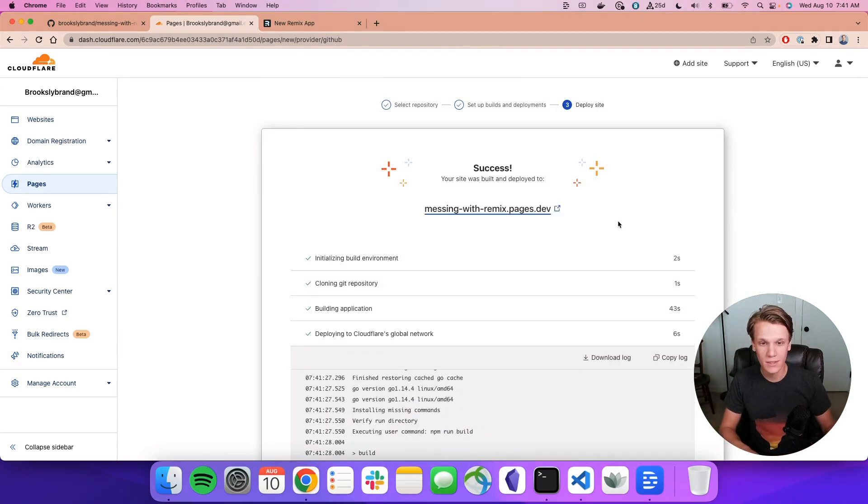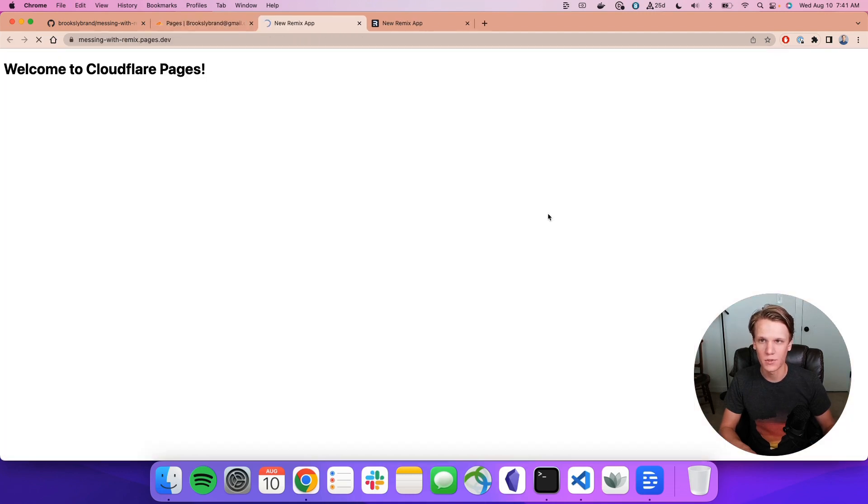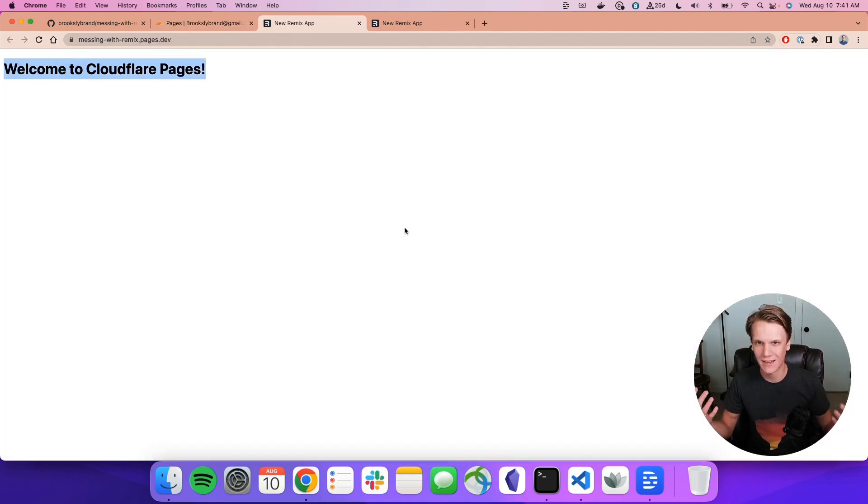Sweet. That took a little less than a minute, which is really nice. Let's open up this URL. And there we go. Welcome to Cloudflare Pages. That's exactly what we want to see.